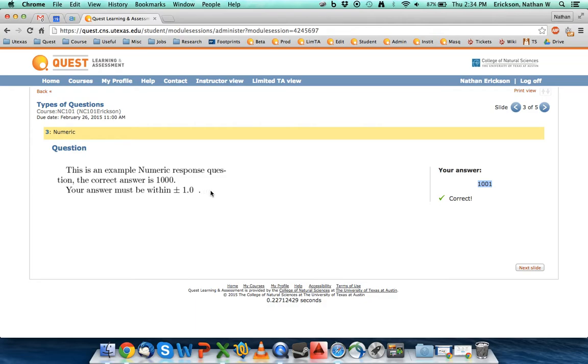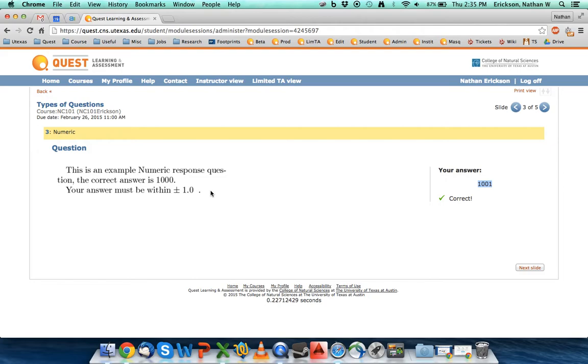I know that Quest will, in almost all the questions, calculate the numbers at the very end. So if you have the choice of solving the problem algebraically and then at the end putting in the numbers, do it that way. That's the most accurate way.